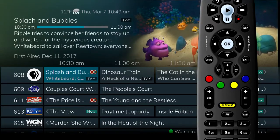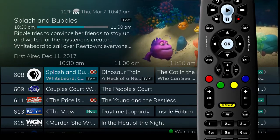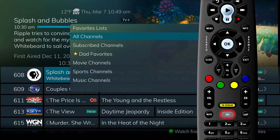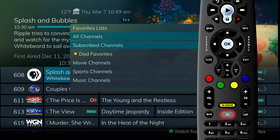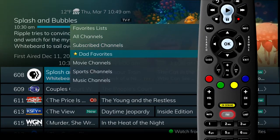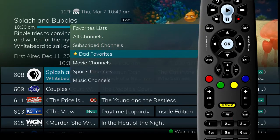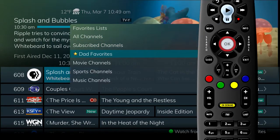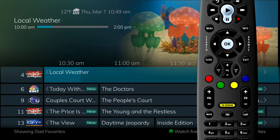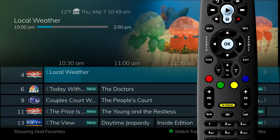When viewing the program guide, by pressing the fav button, you can also select from the favorites list and choose to browse through the guide listing of specific favorites.